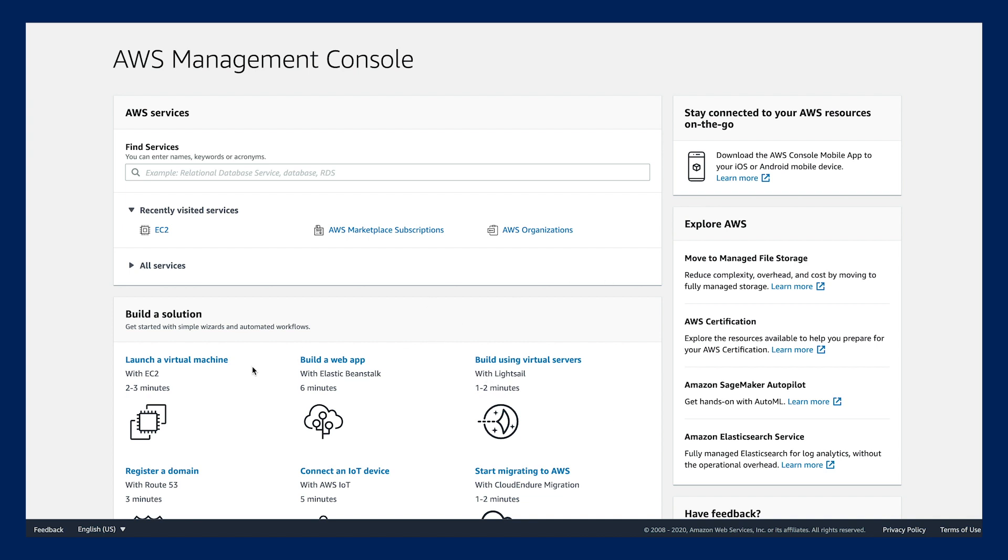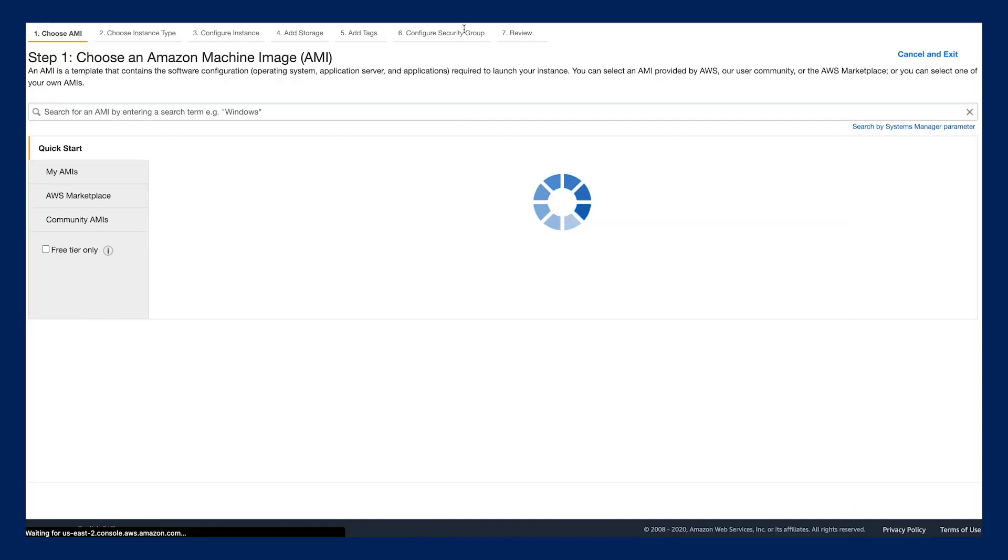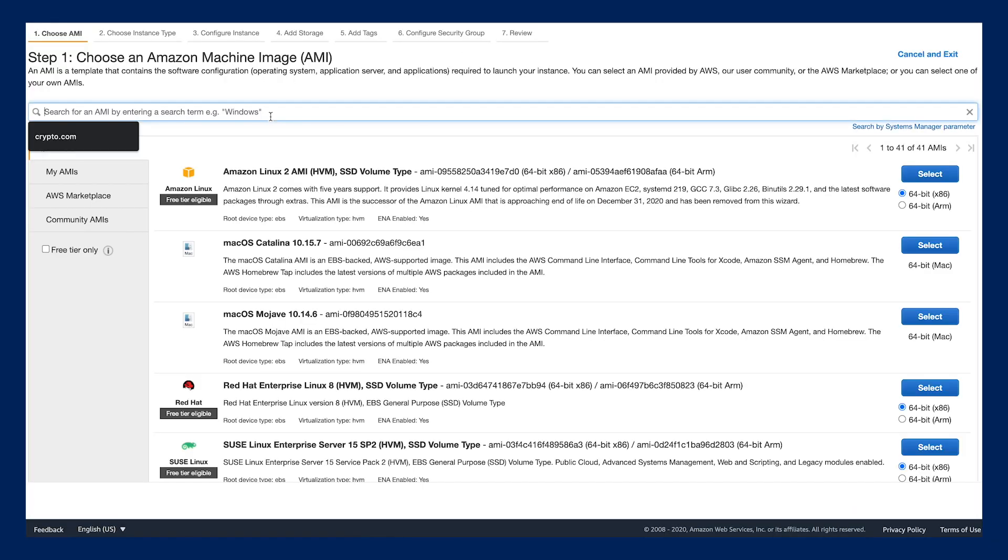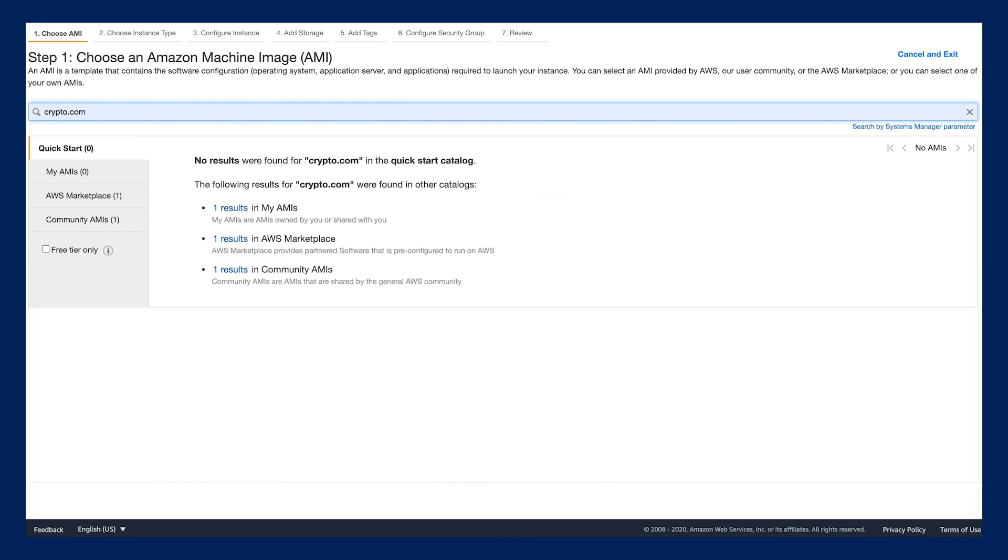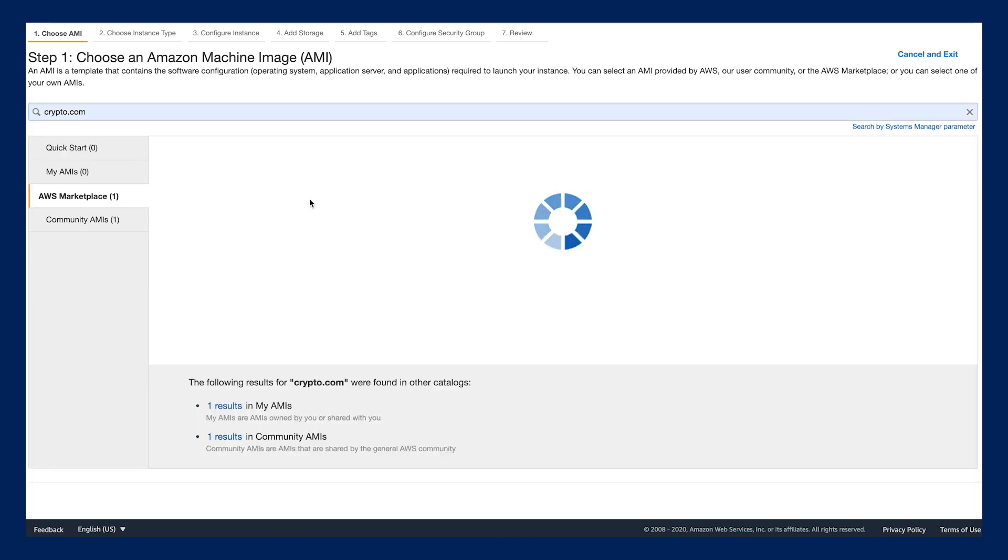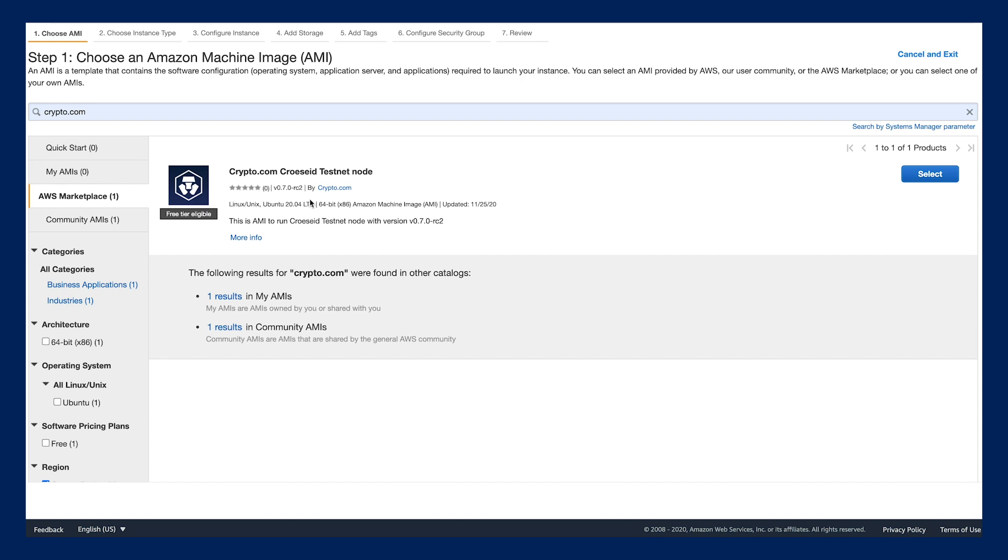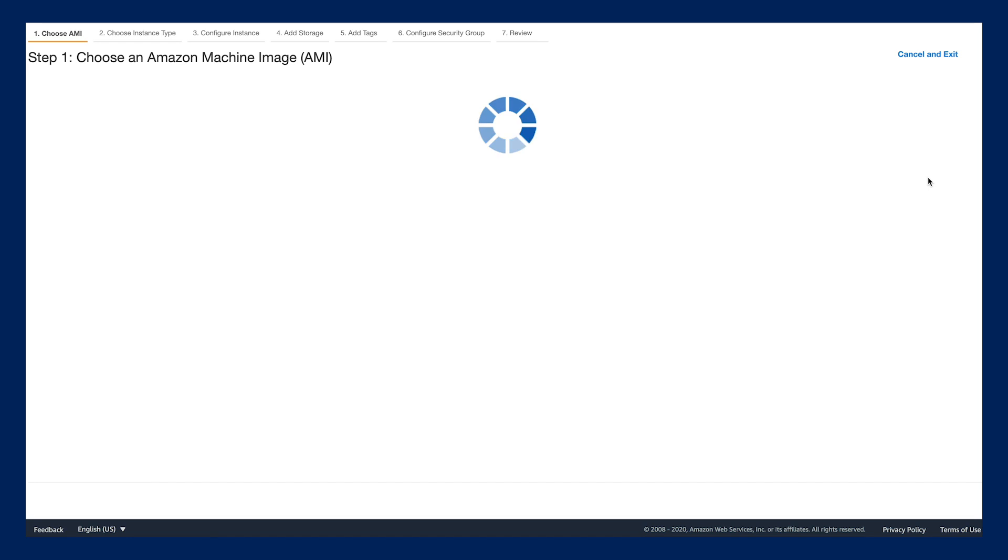First of all, just launch a virtual machine with EC2. Now what we have to do is look up crypto.com, and we will find the one-click deployment image on the AWS marketplace. Select this one.